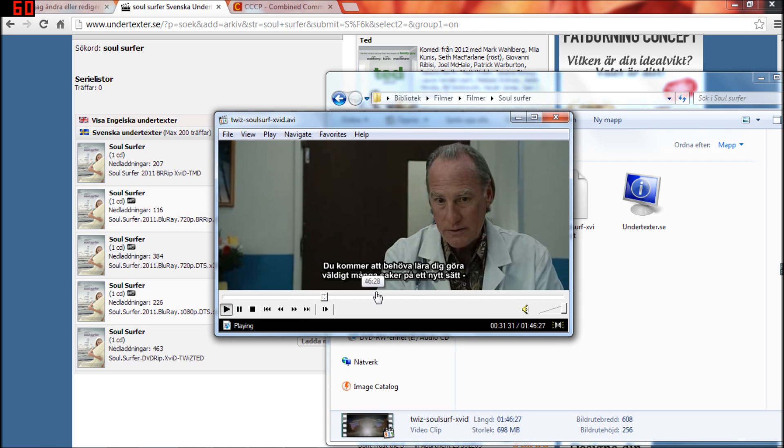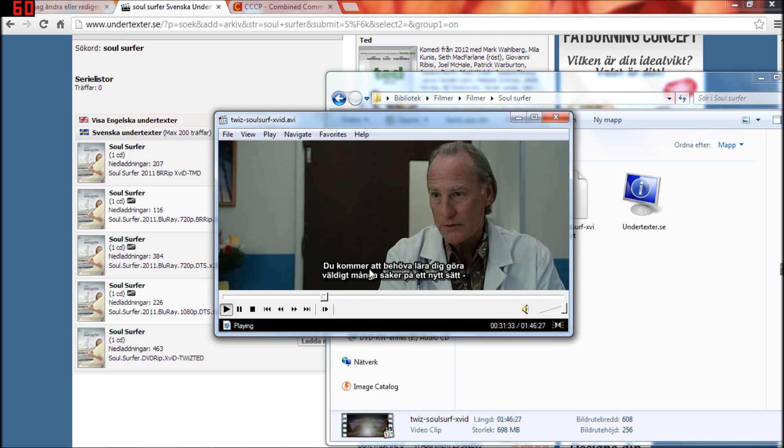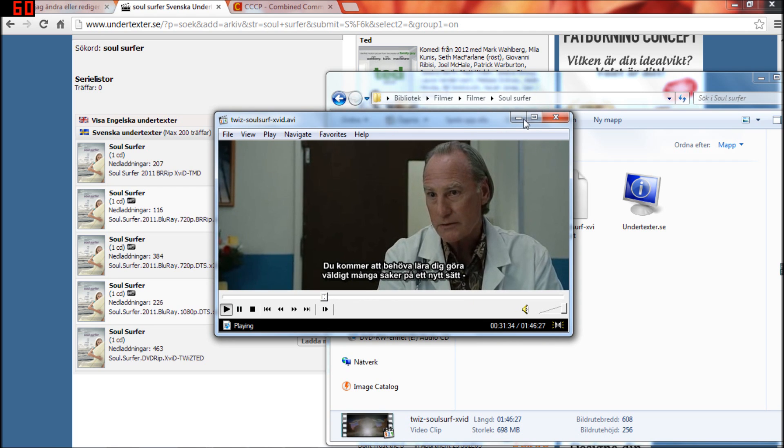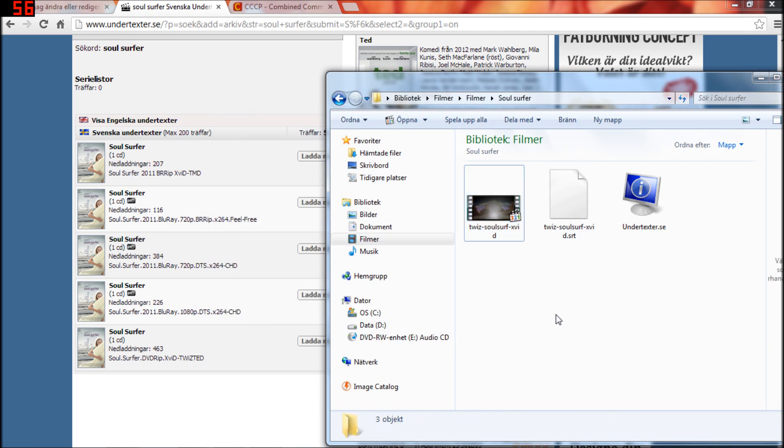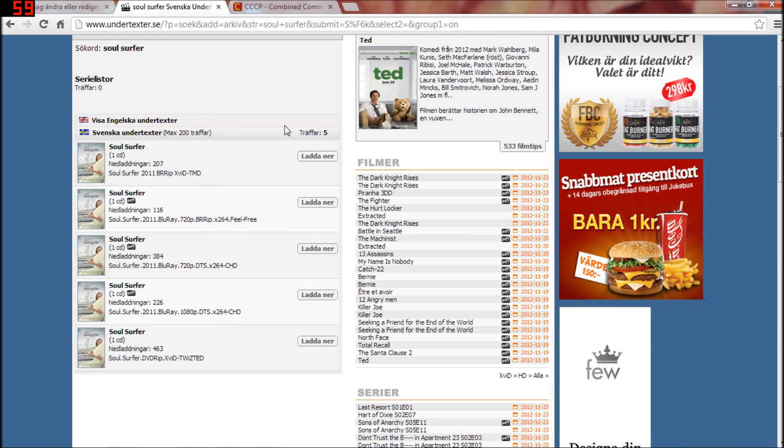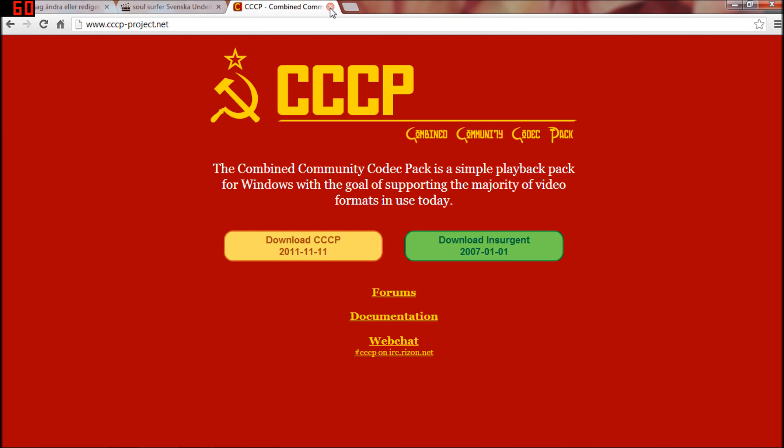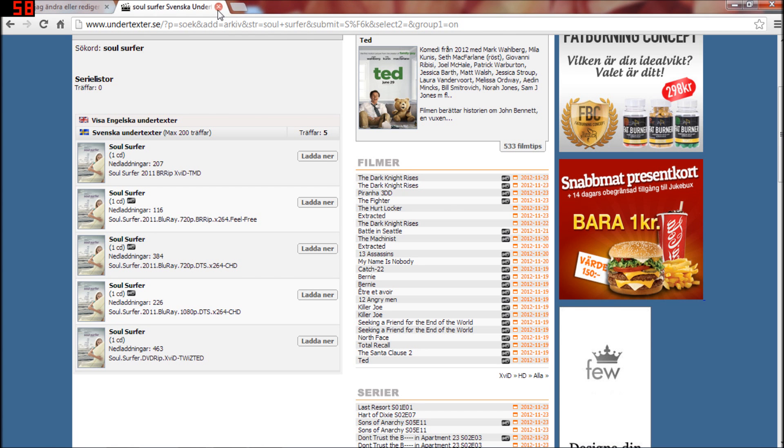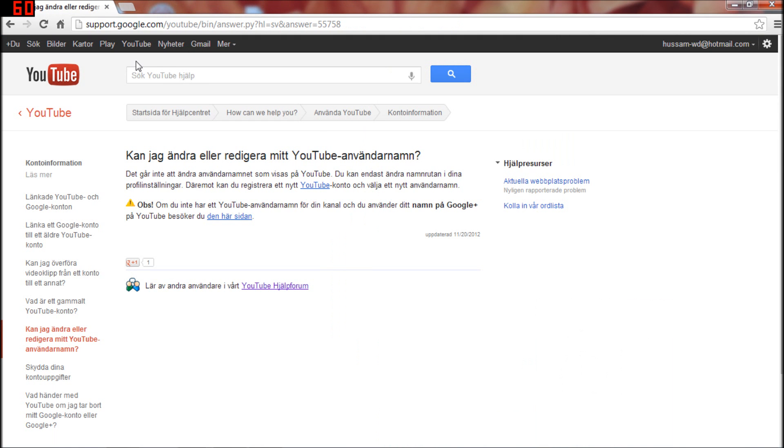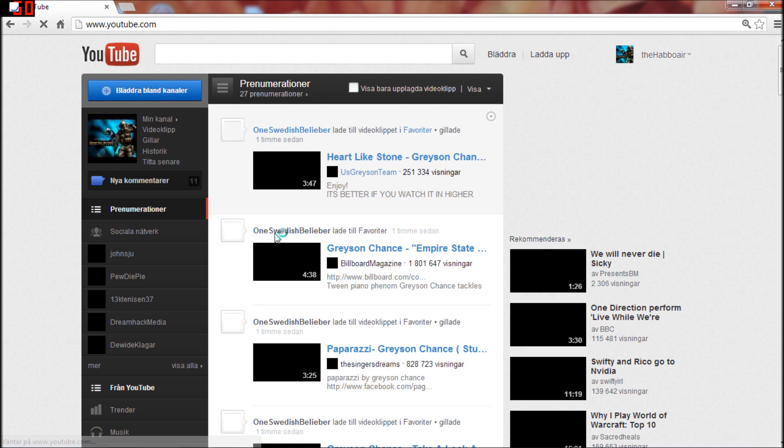and then you're in your subtitle. So thanks for watching, please subscribe, and yeah, goodbye.